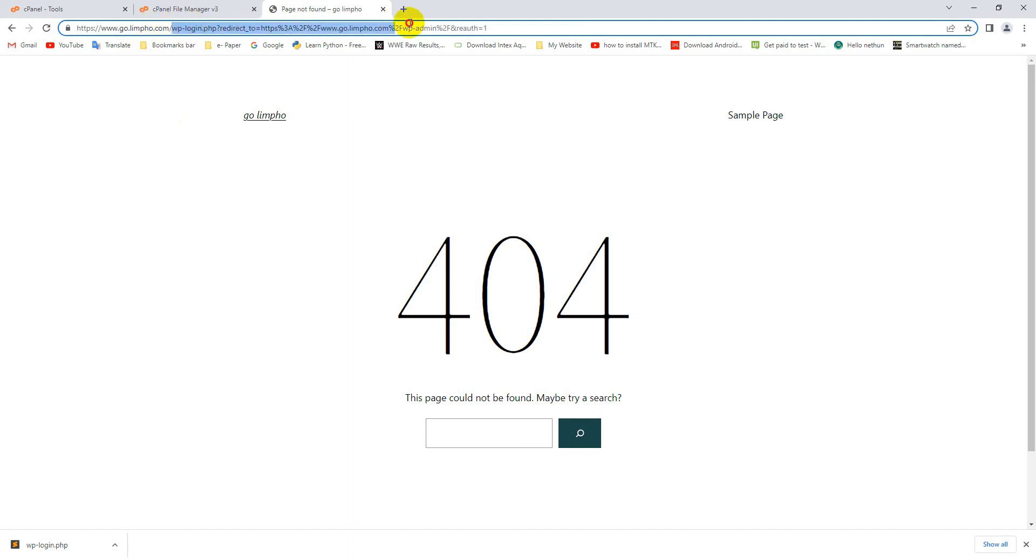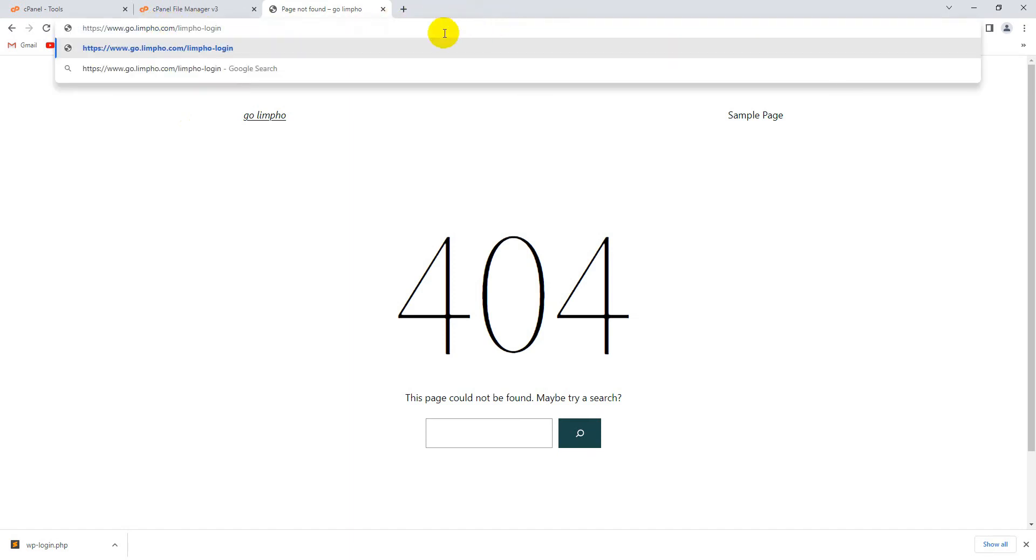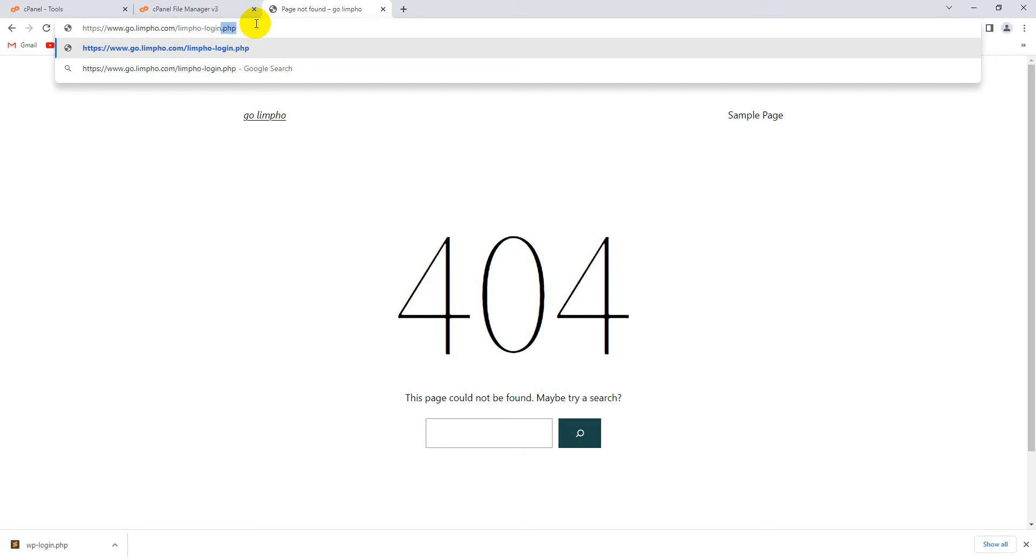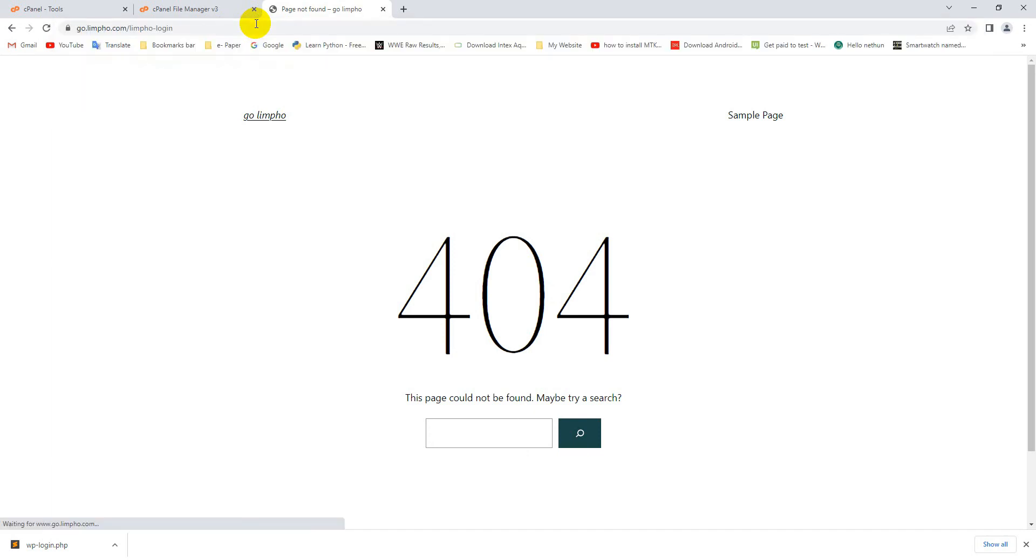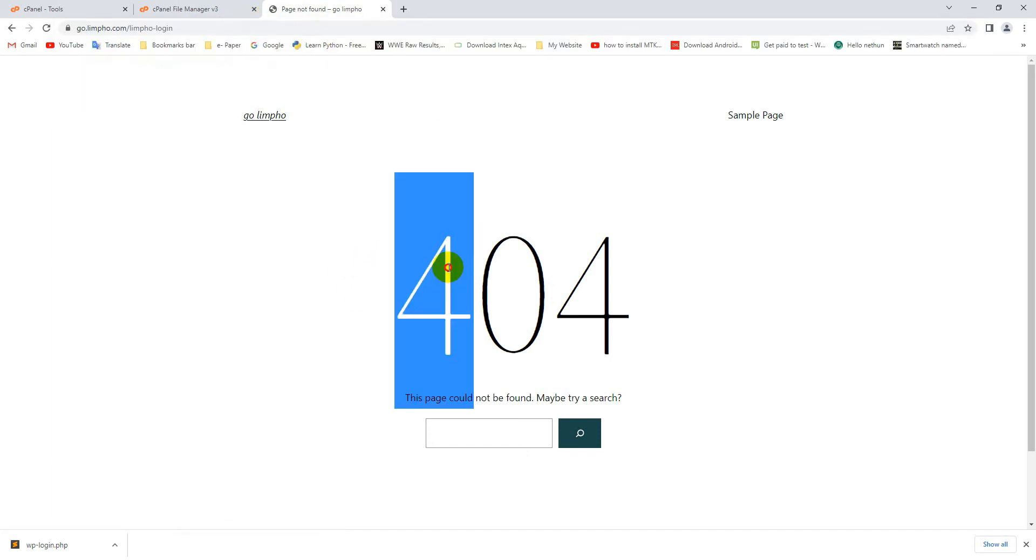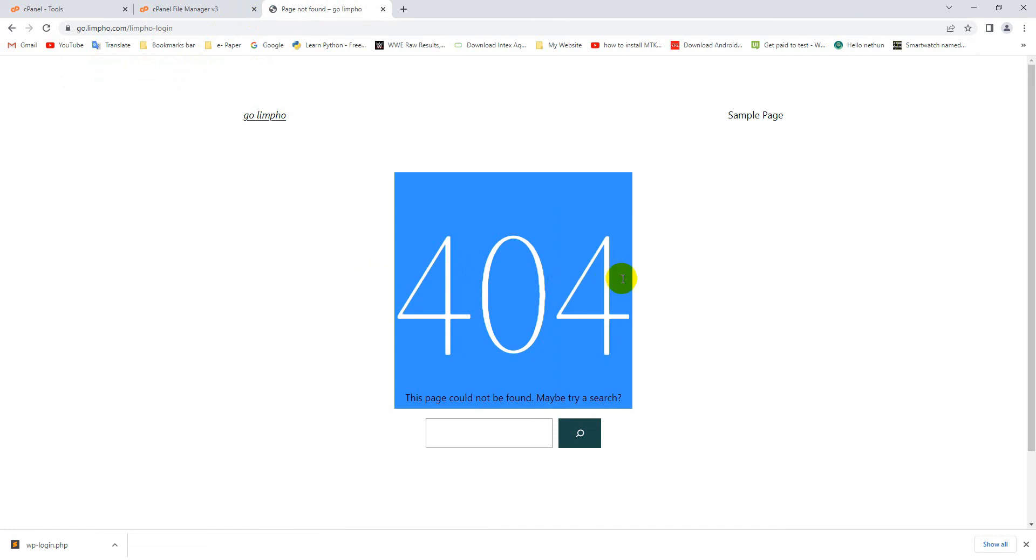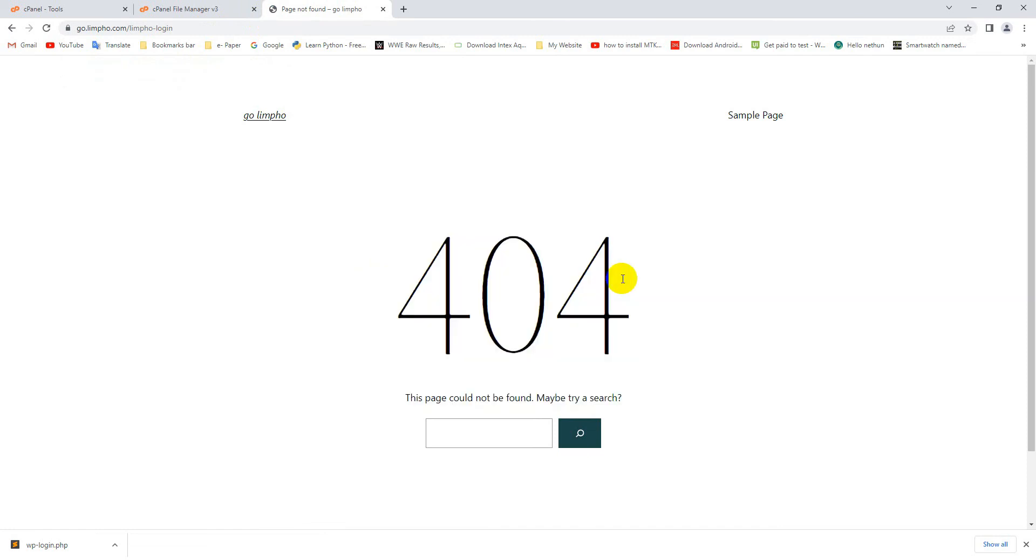Now guys, if I try to login with my new URL, this is my new custom URL. Guys, remember that you must put the .php extension at the end of your new URL, otherwise it will not work. If I try without the .php extension, here you can see the 404 Page Not Found error is showing.